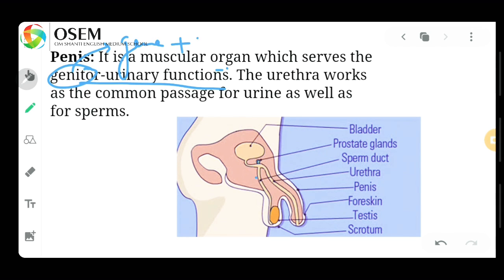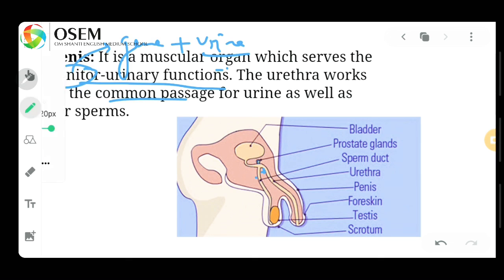Urine is a liquid waste that is excreted out from our body. The penis is a structure which passes both semen and urine out of the body. The urethra works as a common passage — as you can see this tube is the urethra — it is a common passage for both urine and sperm, so both exit through the same pathway.